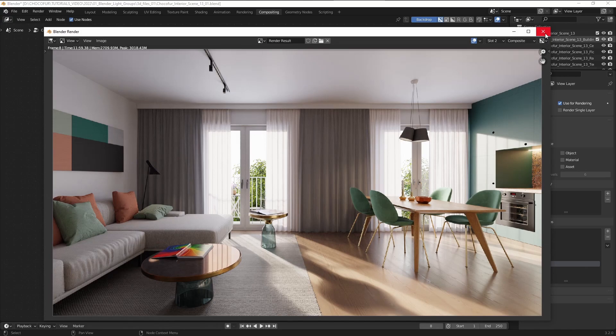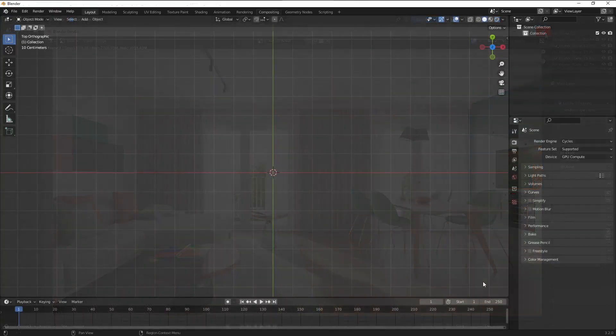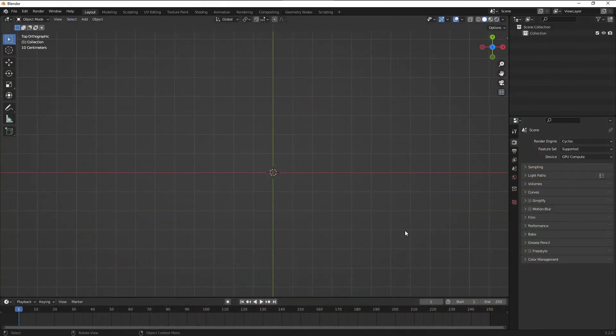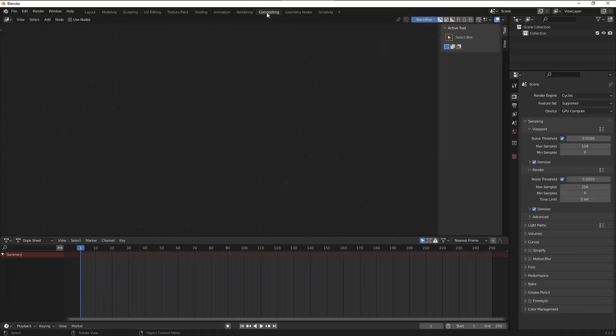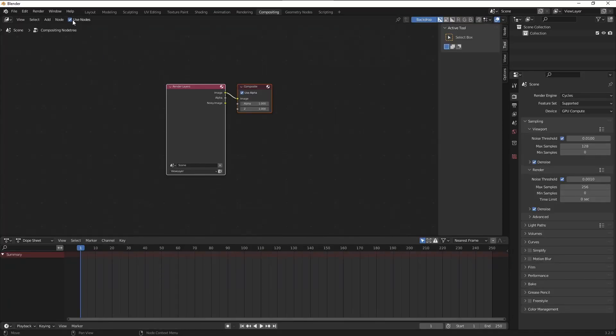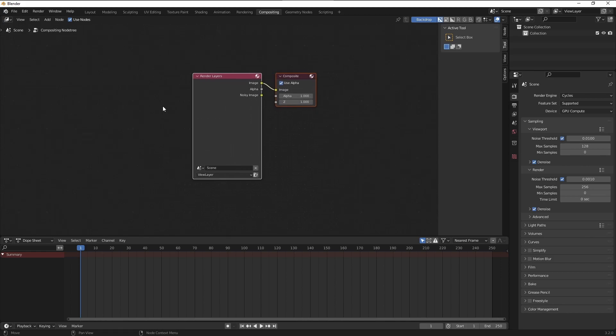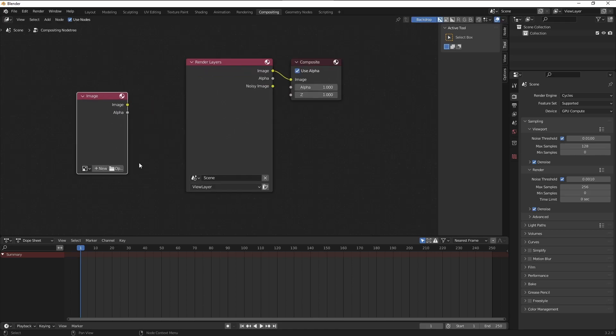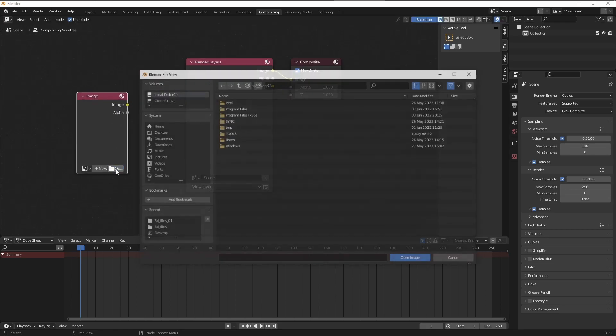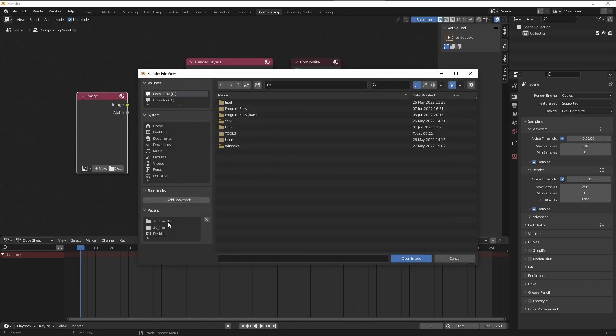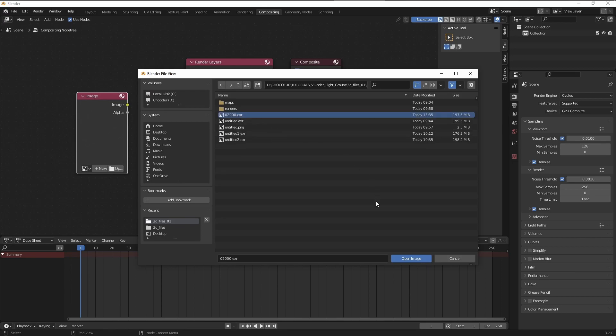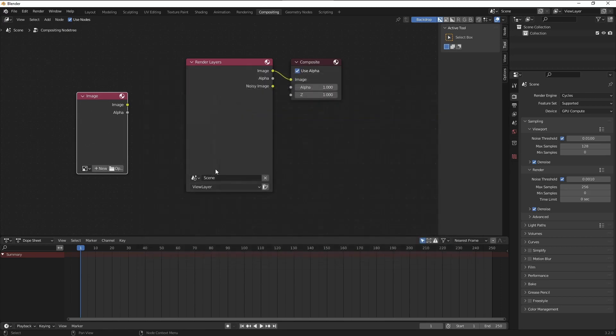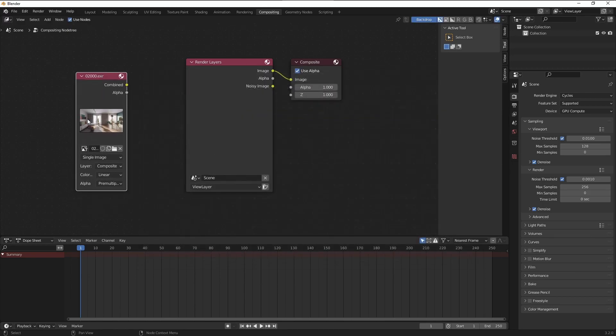So instead of saving to JPEG or PNG, select the OpenEXR multi-layer file format, name the image any way you want. And this file format stores all the data that you just rendered in Blender. In fact, we will close Blender right now, launch it again, load the file so I can show you the entire compositing setup from scratch.